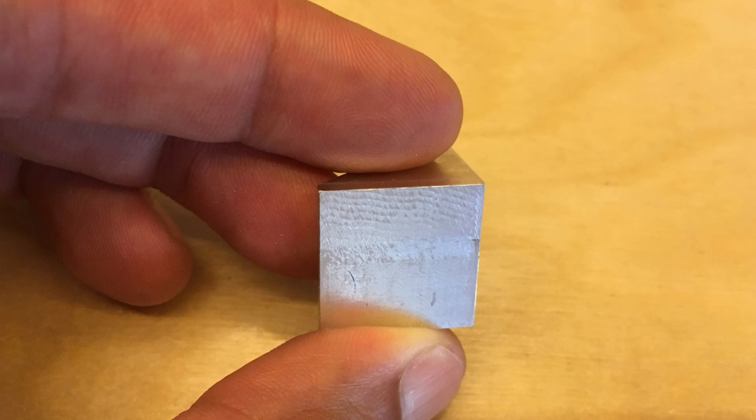So I thought the problem might be that I wasn't taking a deep enough cut. So I tried removing the same amount of material, half the width and twice the depth, and that actually just made the chatter much worse.